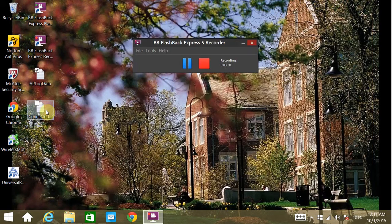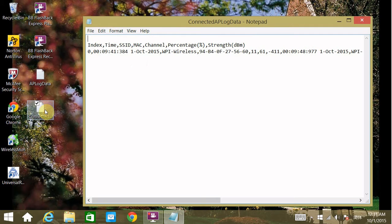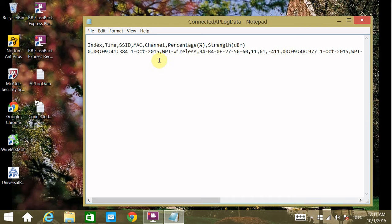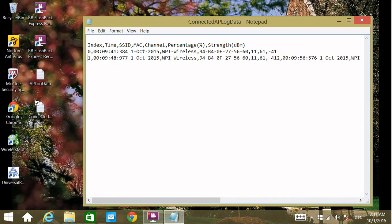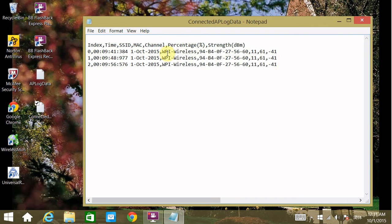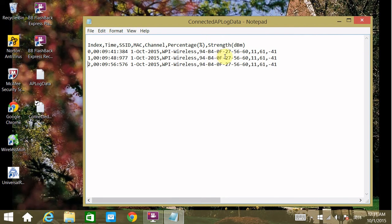For the other file, it only has the information of the connected AP. Basically, it gives you all the information in one line. You have to manually separate them like this. Now you see we have three samples taken at this time for this MAC address, and the received signal strength is minus 41 dB.